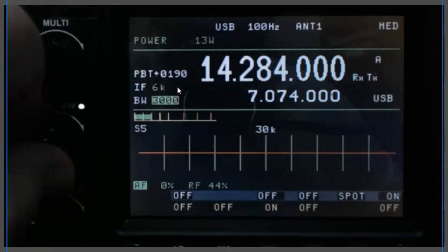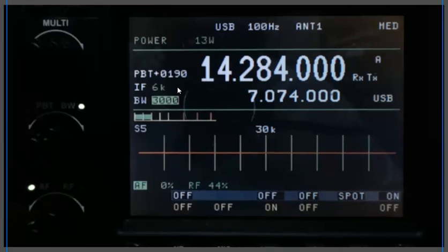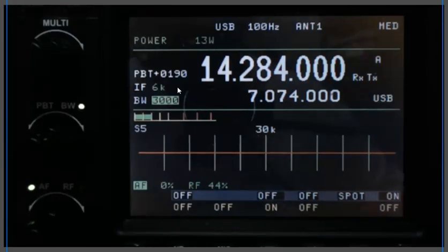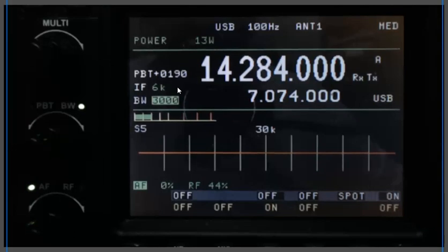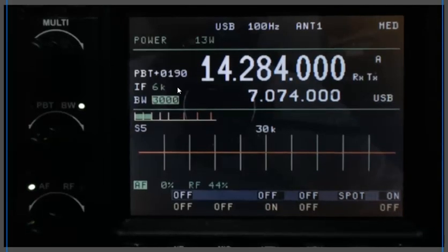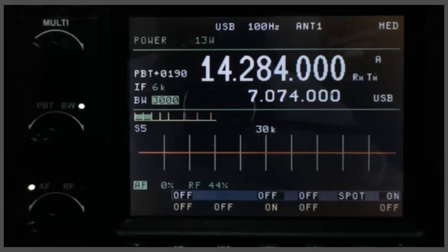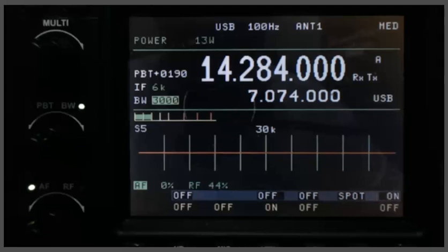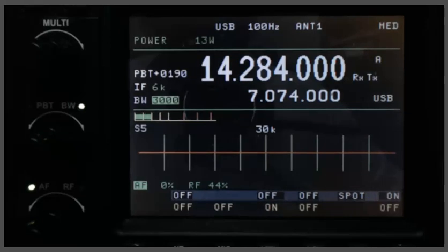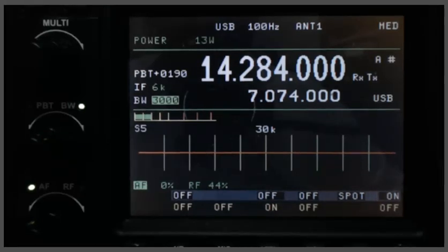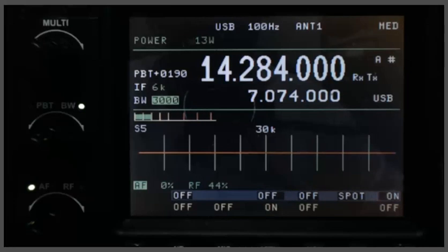So, and again, if you're set to a DSP bandwidth wider than 2500Hz, then you're going to use the 6kHz IF filter. So let's listen to that.